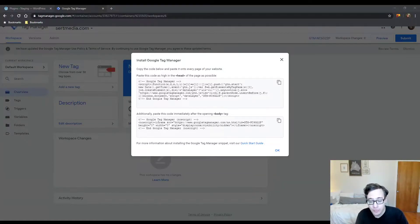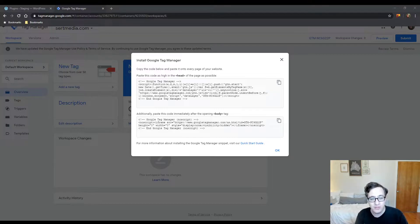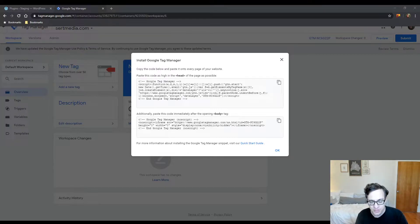Hey everyone, it's Scott from certmedia.com, and in this video I'm going to show you how to properly install Google Tag Manager on WordPress.